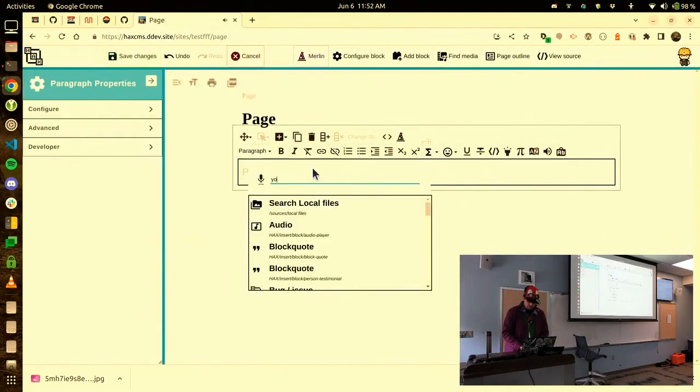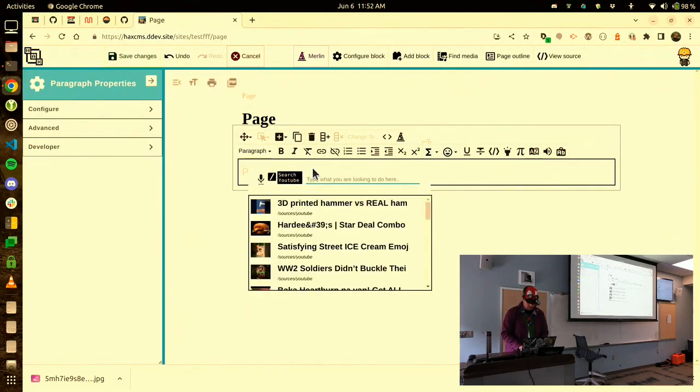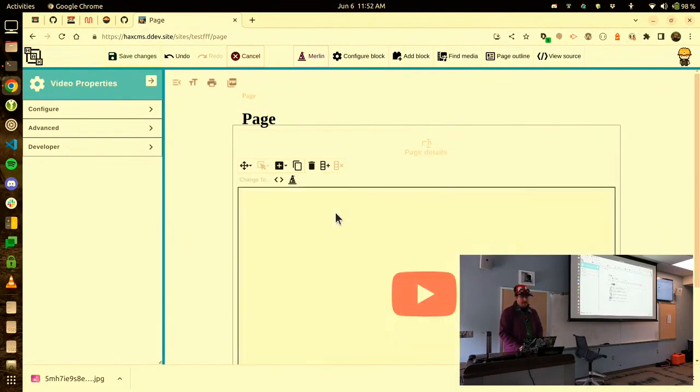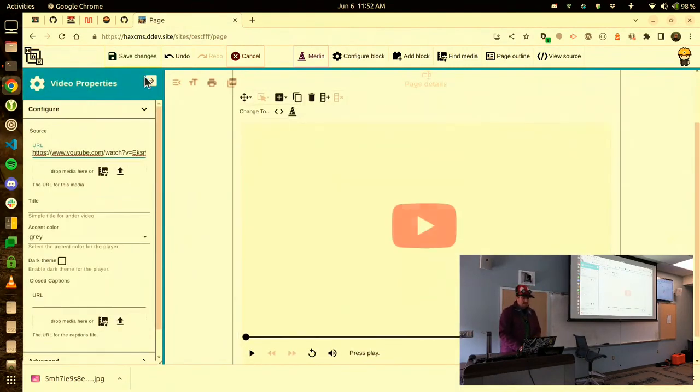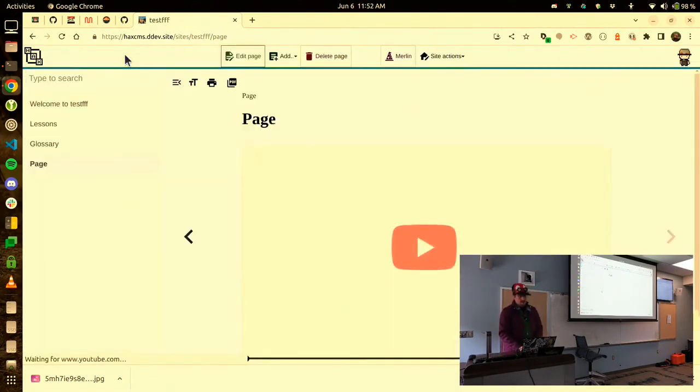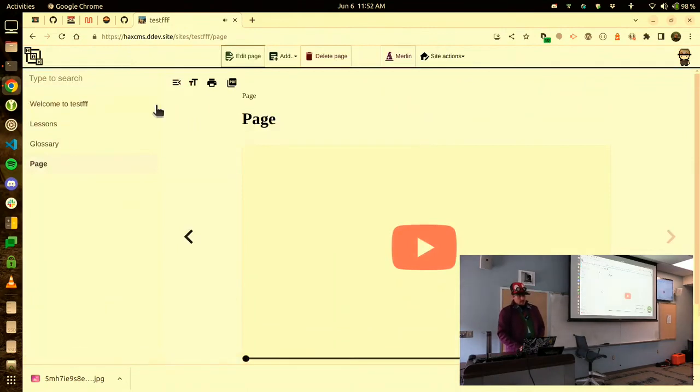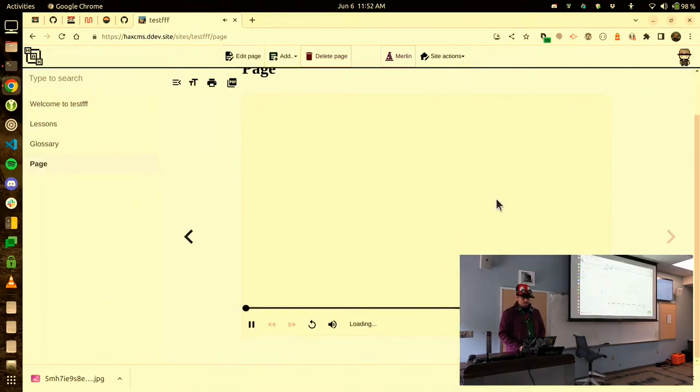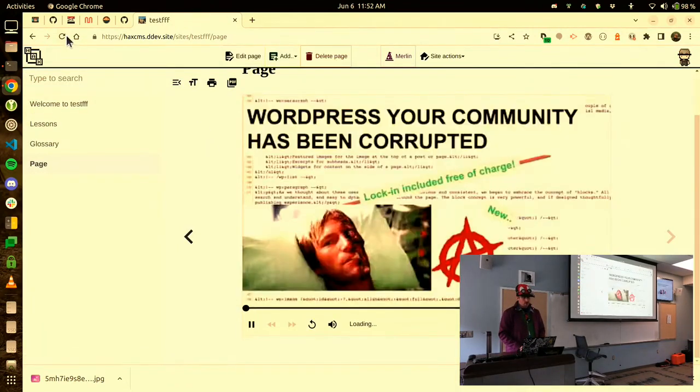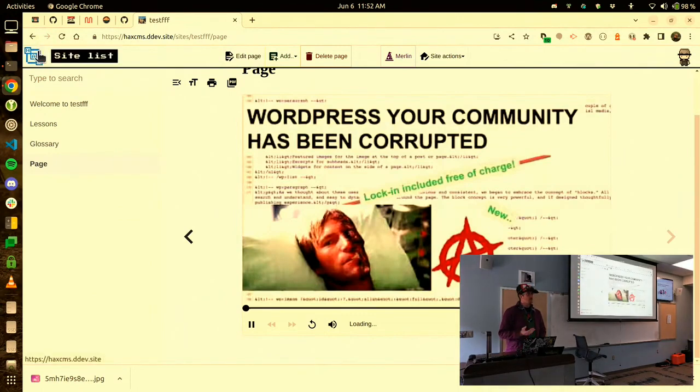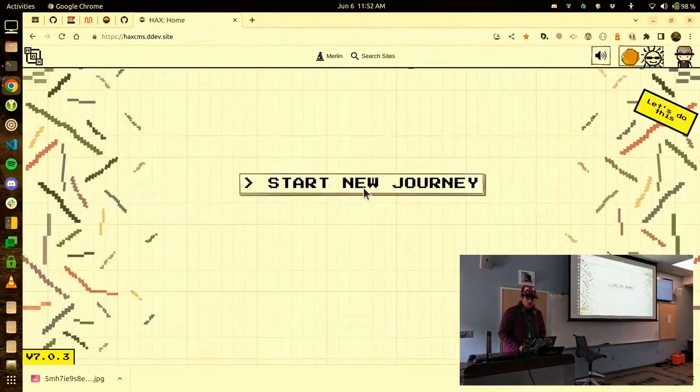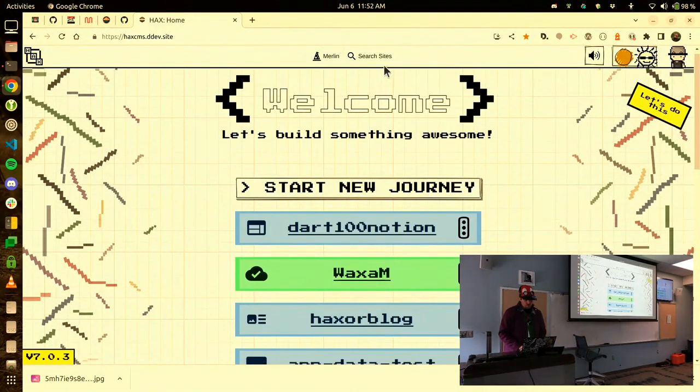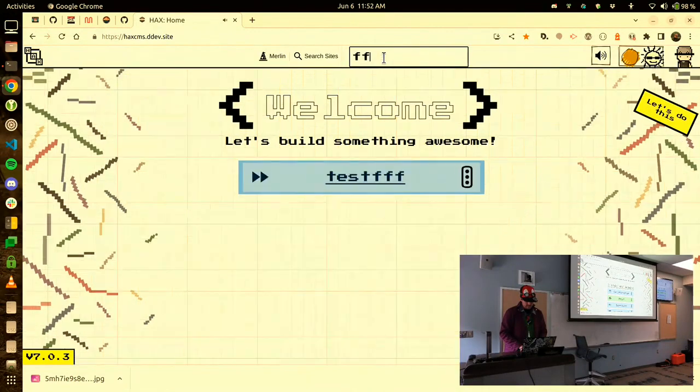And then searching YouTube in context and we search YouTube for hacks the web so that you understand a little bit about hacks the web, the chaotic good from 2019. Oh, there it is. Good. YouTube was slow, not us. So, all of that extremely difficult work that you just saw me do right there.